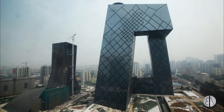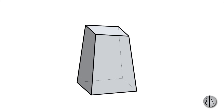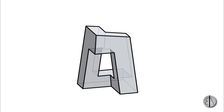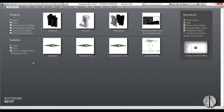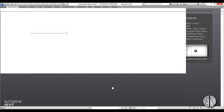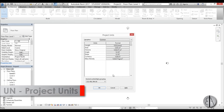This will be modeled as an in-place mass. First I'm going to model this huge mass and then I'm going to subtract two voids from it, and then we'll get to our shape.